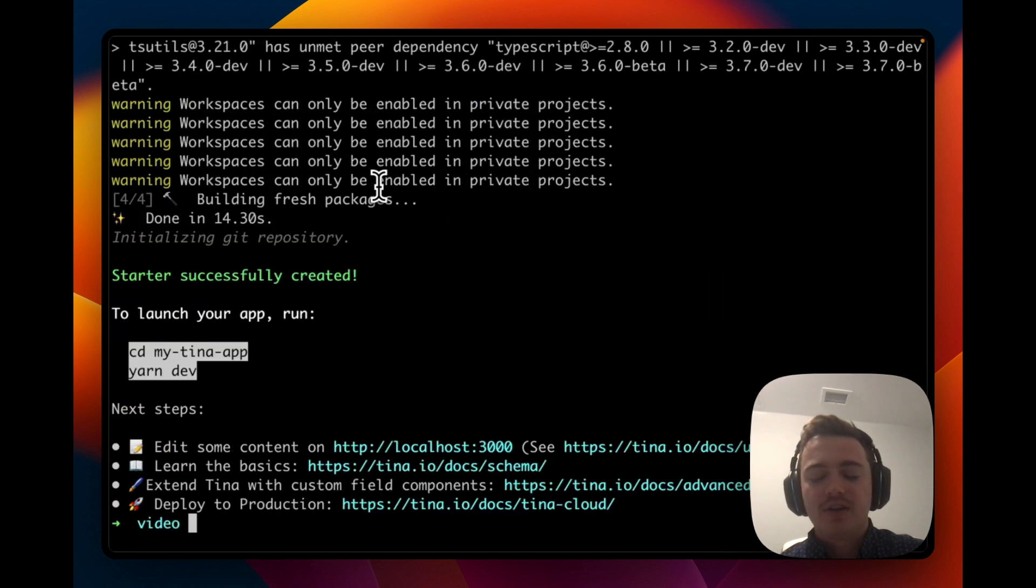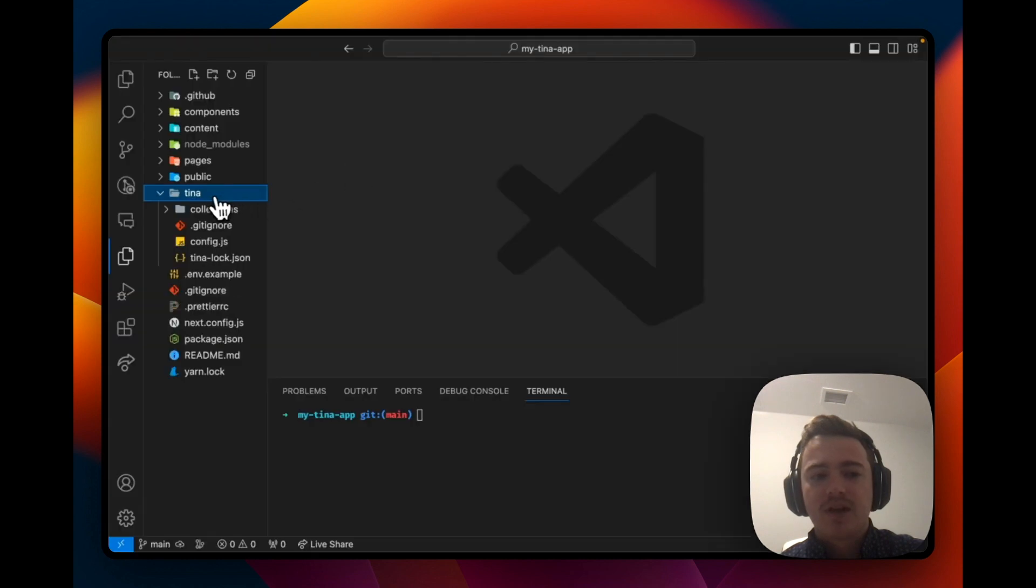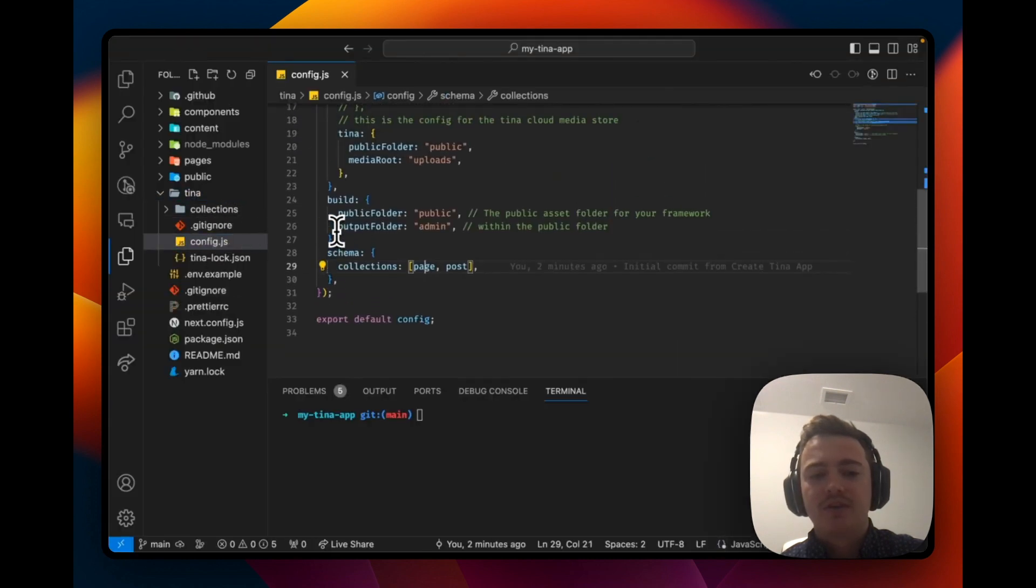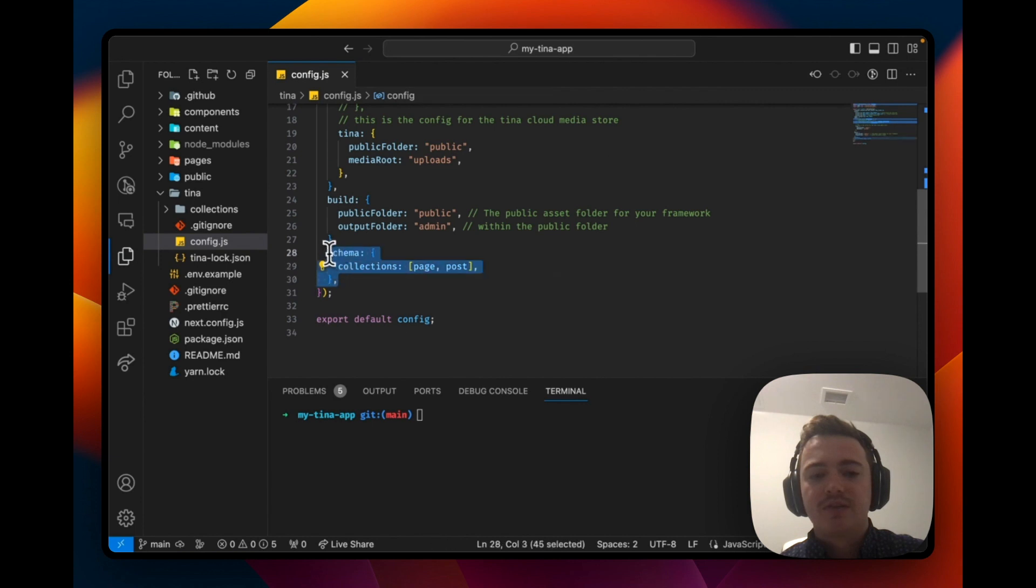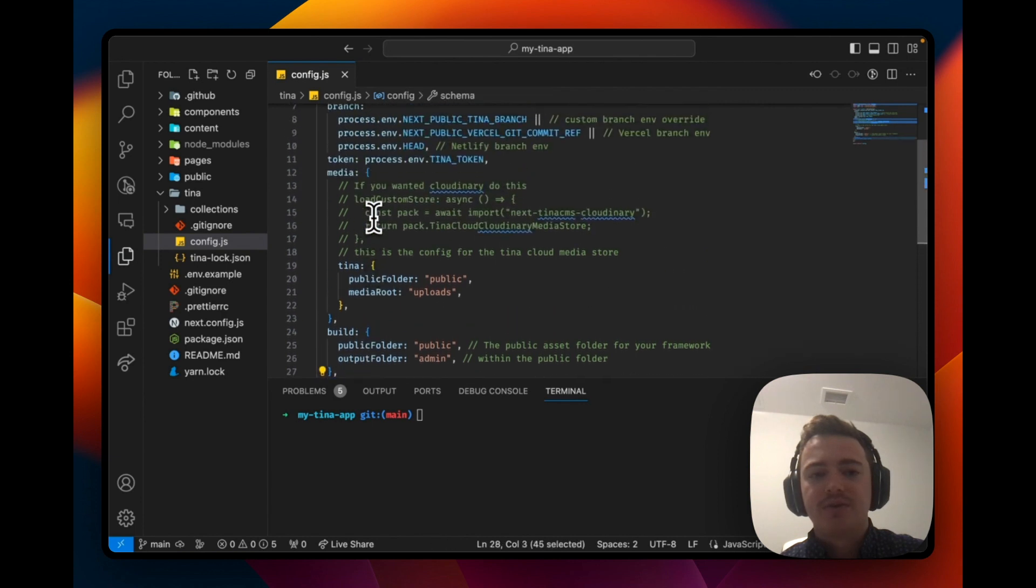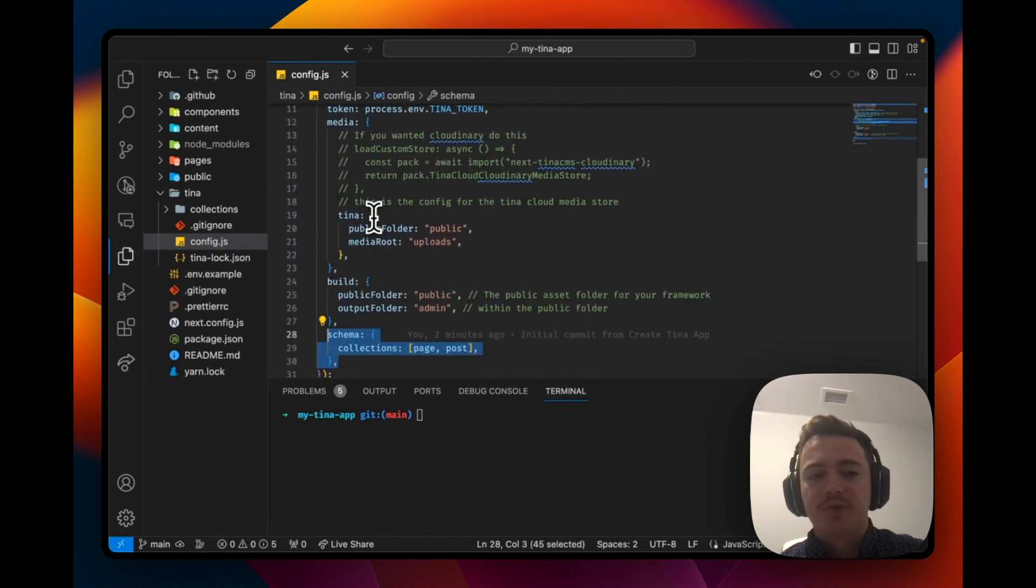After it's done, let's open it up in VS Code. Now that our app's created, let's look at the Tina configuration. You can see we have two collections here, pages and post, and the rest of it is just boilerplate Tina CMS setup.